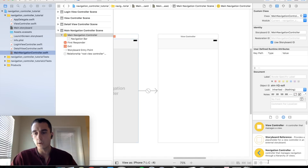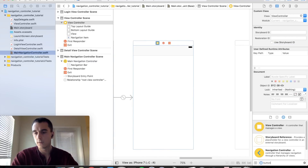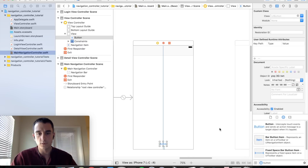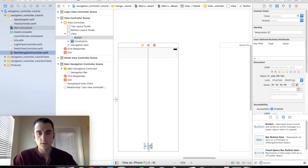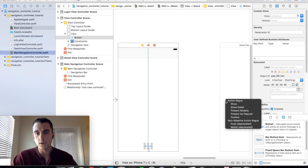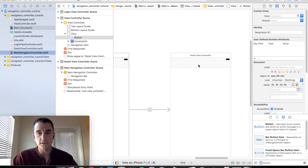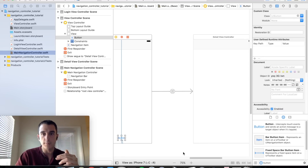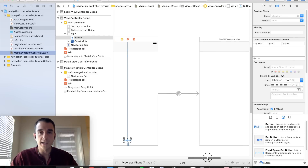Now let's set up the flow. First, create the segue from the dashboard to the detail view controller. Select the view controller, drag a button onto the canvas, resolve auto layout issues by resetting to suggested constraints so it's pinned in the center. Hold down Control, drag over to the detail view controller, release, and select Show. You'll notice the detail view controller now inherits a navigation bar, because interface builder knows it will be the next view controller in the stack.